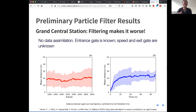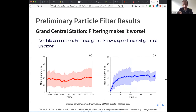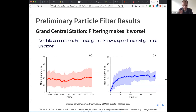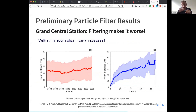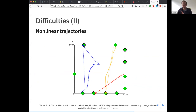We then applied the particle filter to the Grand Central Station model and were surprised to find that data assimilation actually made things worse. These two graphs show what happens without any data assimilation: the red graph shows that as people move across the environment the error stays roughly the same; the blue line shows how the error per person increases — people who have just started have low error, but as they move the model starts to get some of them wrong, and the distance between the simulated person and the real person grows. But when we add data assimilation, that blue line actually goes up further — so the further people get from the start, the worse our model gets, even after doing data assimilation.